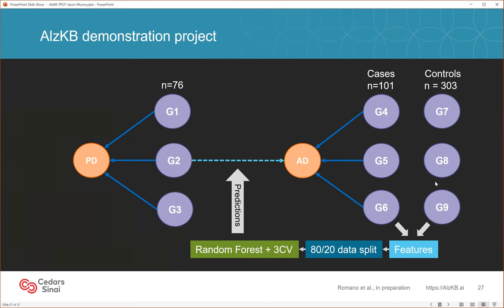We constructed features from the properties of the graph — measures of the nodes such as how many neighbors they had, what types of neighbors, where they were situated in the network — building quantitative features or variables from each node as predictor features. Then we did a machine learning analysis using a random forest to predict nodes that are Alzheimer's versus nodes that are not Alzheimer's. We did an 80-20 data split with a holdout data set of 20% and three-fold cross-validation to prevent overfitting.